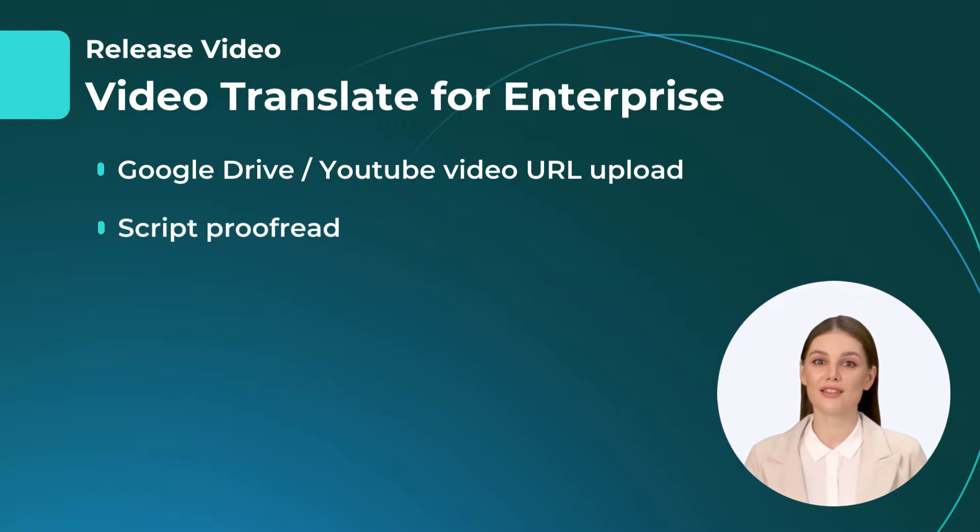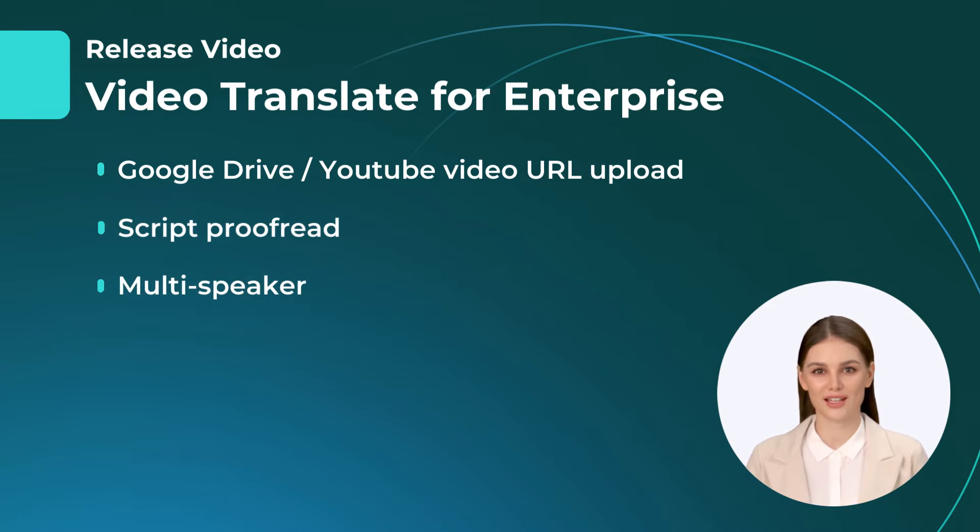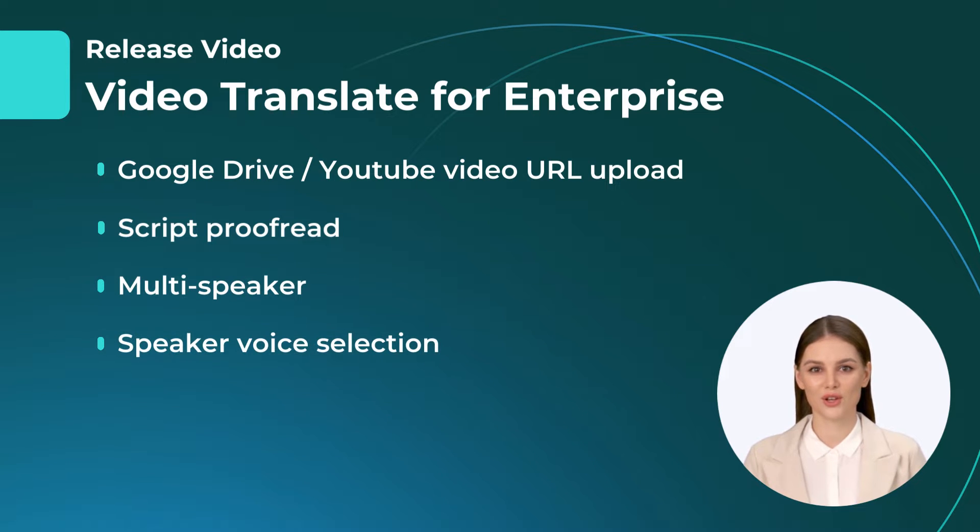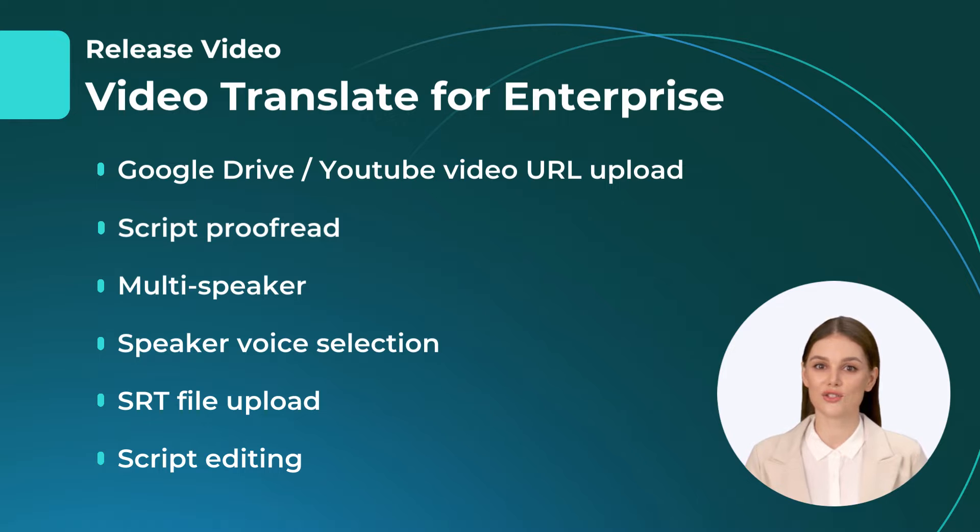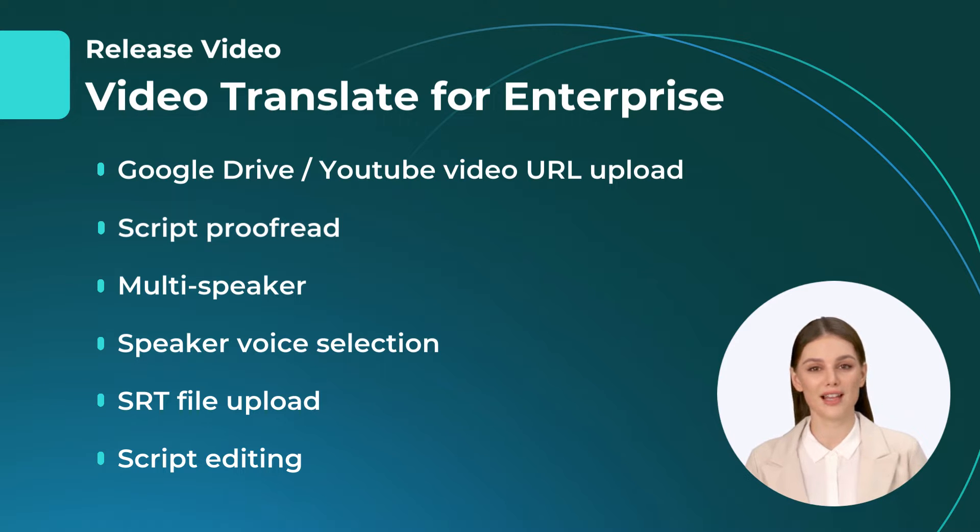Using proofread to detect scripts, utilize multi-speaker voice recognition, adjust speaker voices, upload SRT files, and edit scripts as you wish in proofread editing.